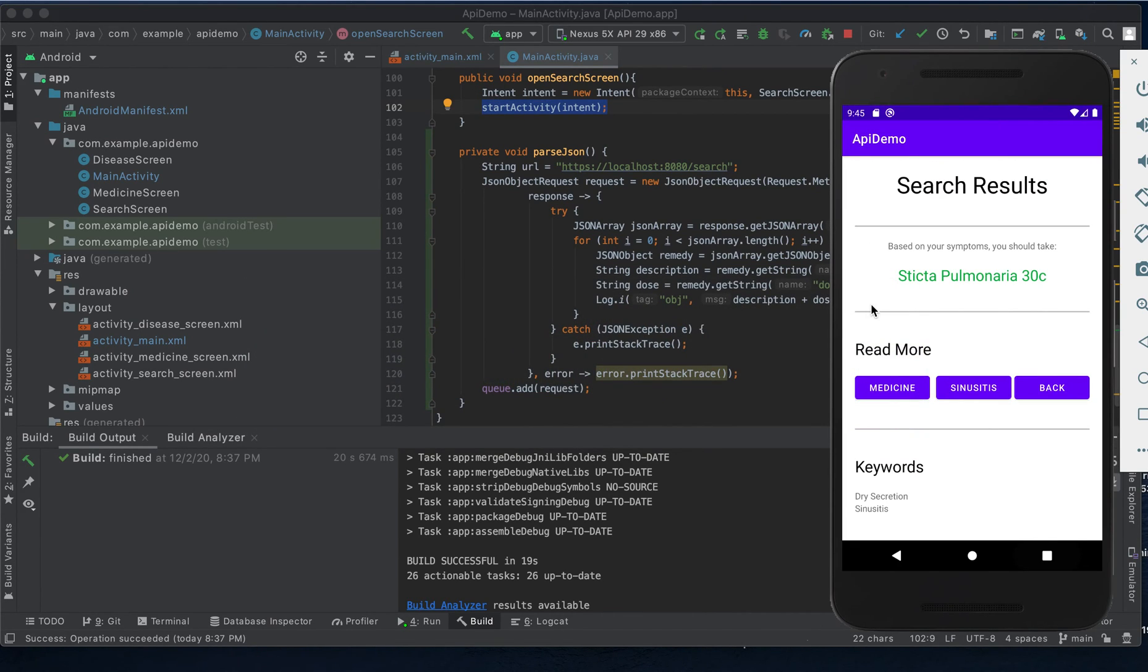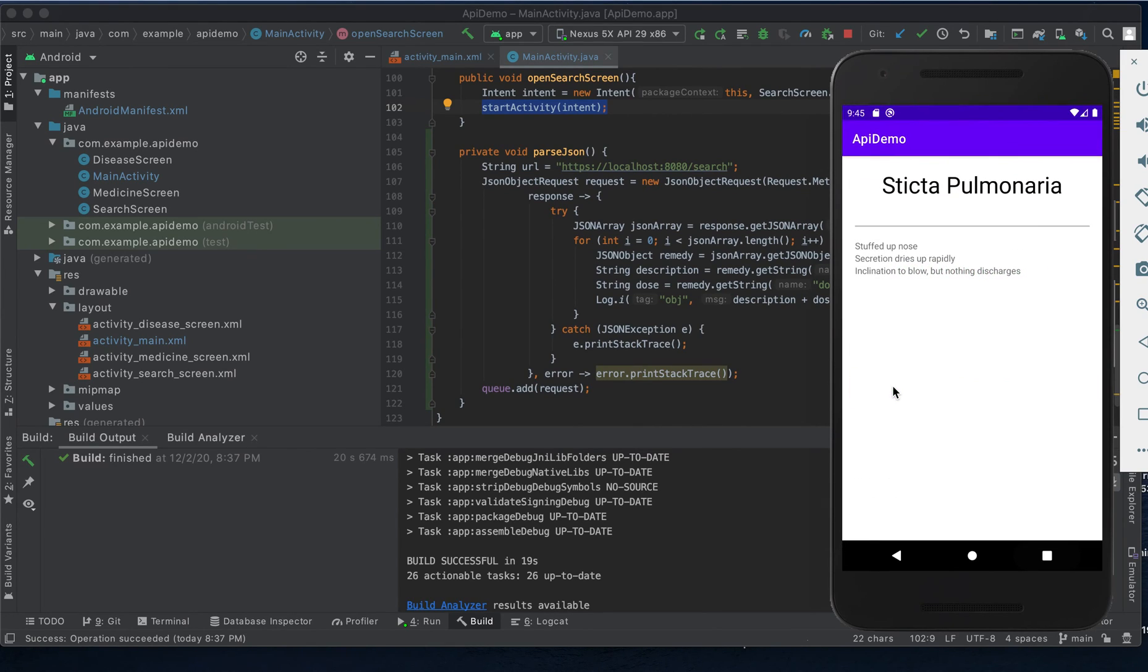Next if our patient wants to learn a bit more about this particular medicine, clicking this medicine button will serve a screen with the name of the medicine along with the symptoms that it treats.